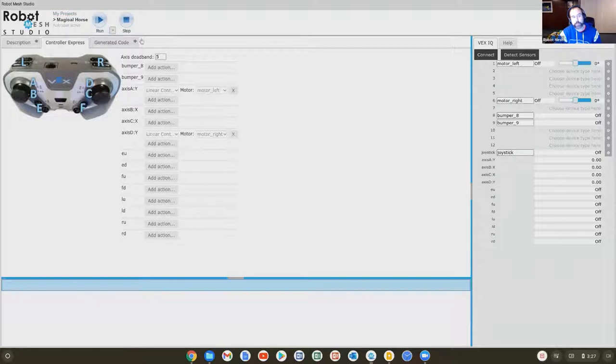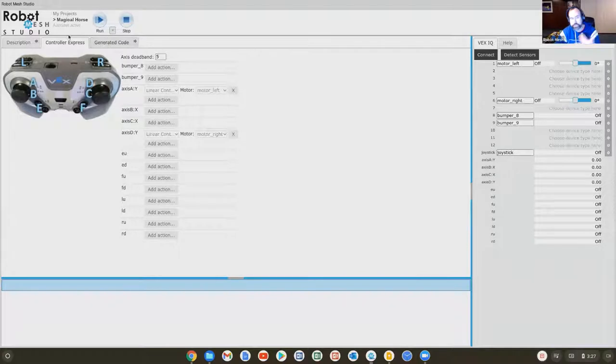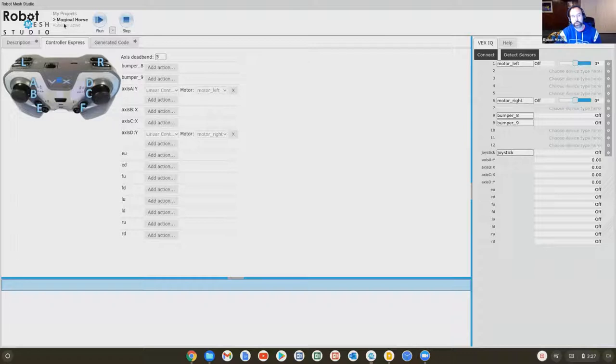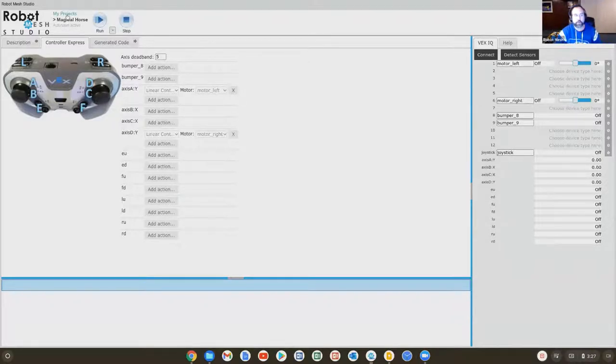The programming environment automatically saves your code. There's no file saving any of your stuff. Periodically you'll see it says auto save active. As we make changes in the code, this will just refresh and save on its own. So you don't have to save your work, it does it for you.